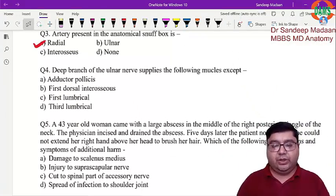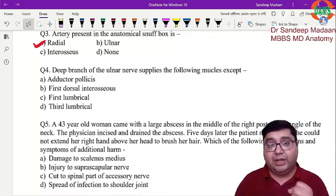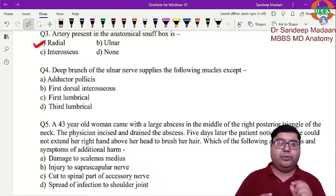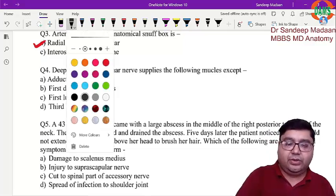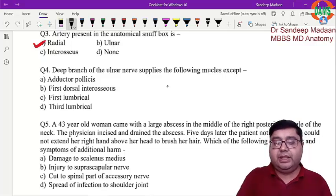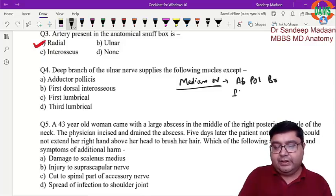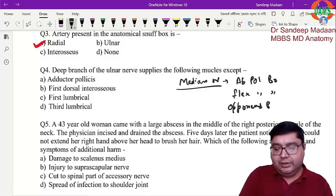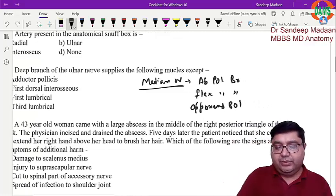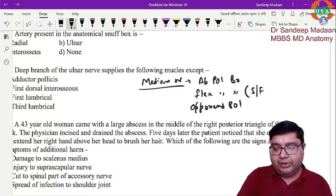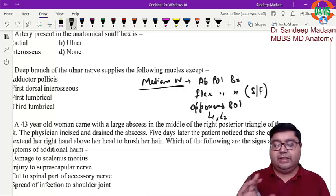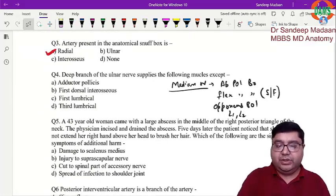The deep branch of the ulnar nerve will supply all except. The palm is the territory for the ulnar nerve. Only a few muscles in the palm are supplied by the median nerve — these are abductor pollicis brevis, flexor pollicis brevis (superficial part only), opponens pollicis, and lumbricals one and two — five muscles total. The deep head of flexor pollicis brevis is supplied by the ulnar nerve. All remaining muscles are ulnar-supplied.